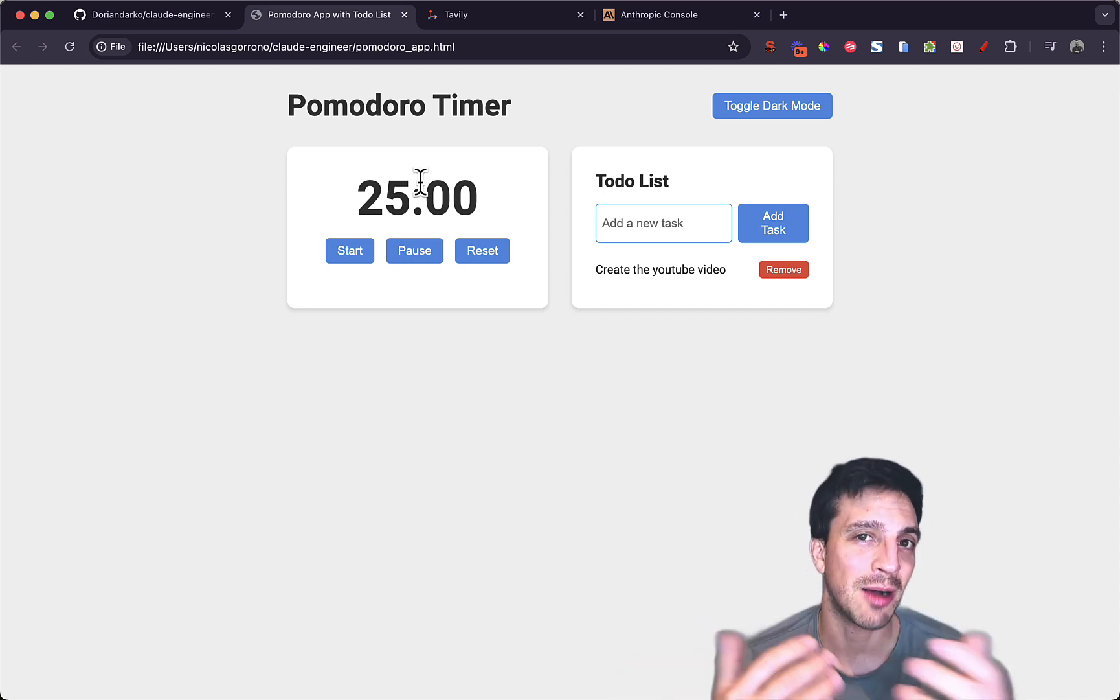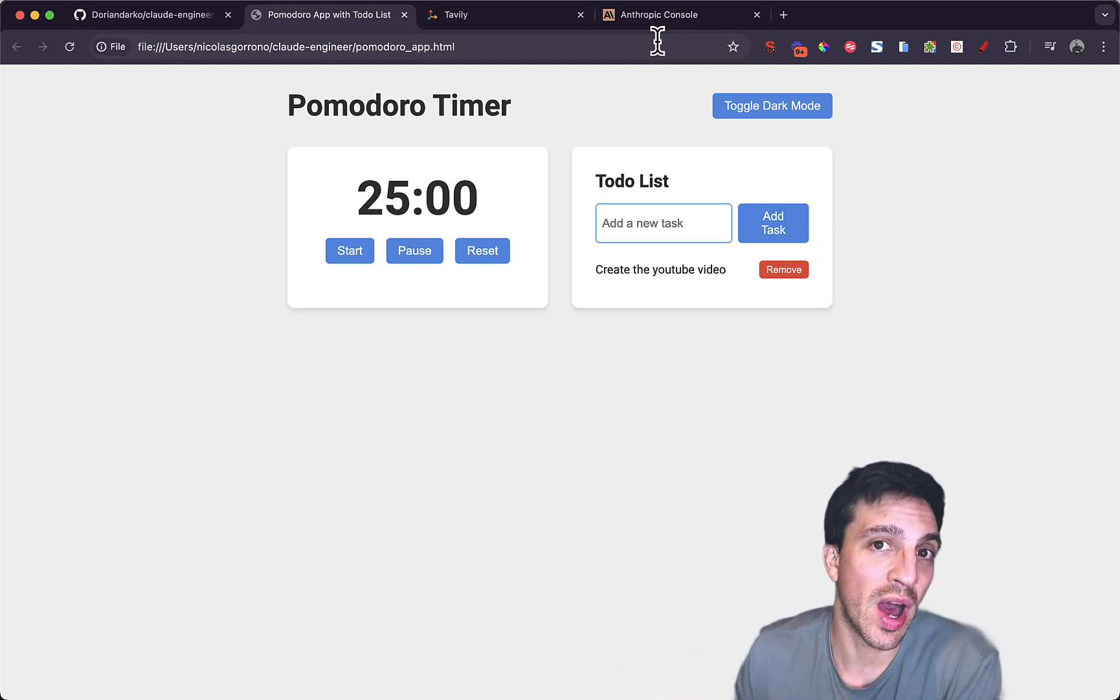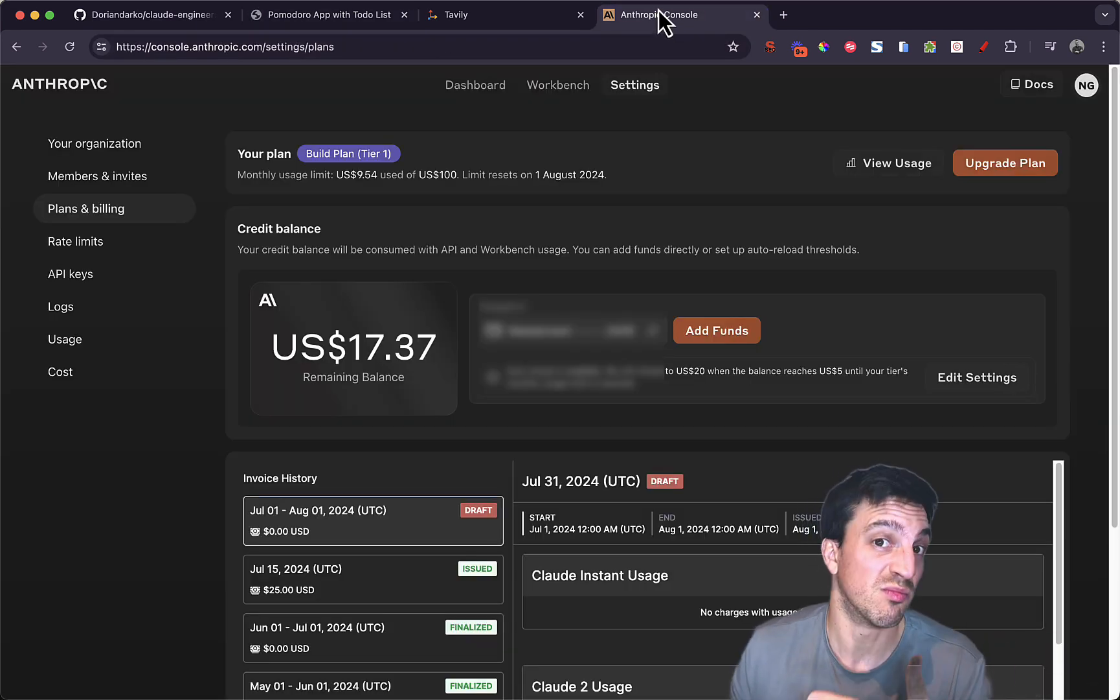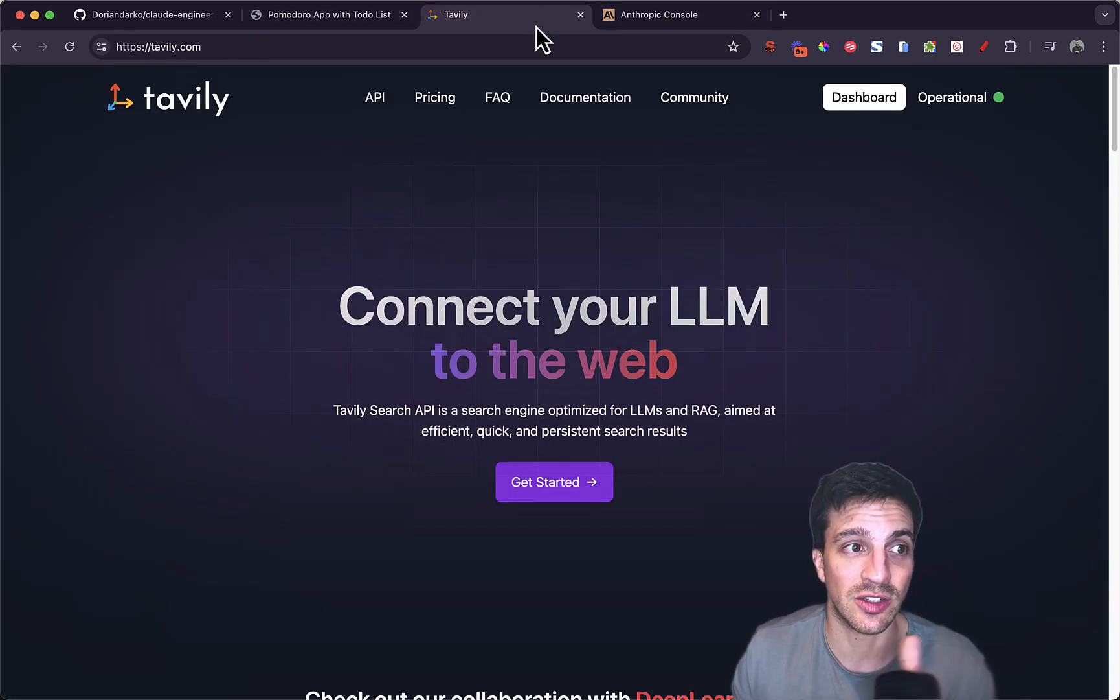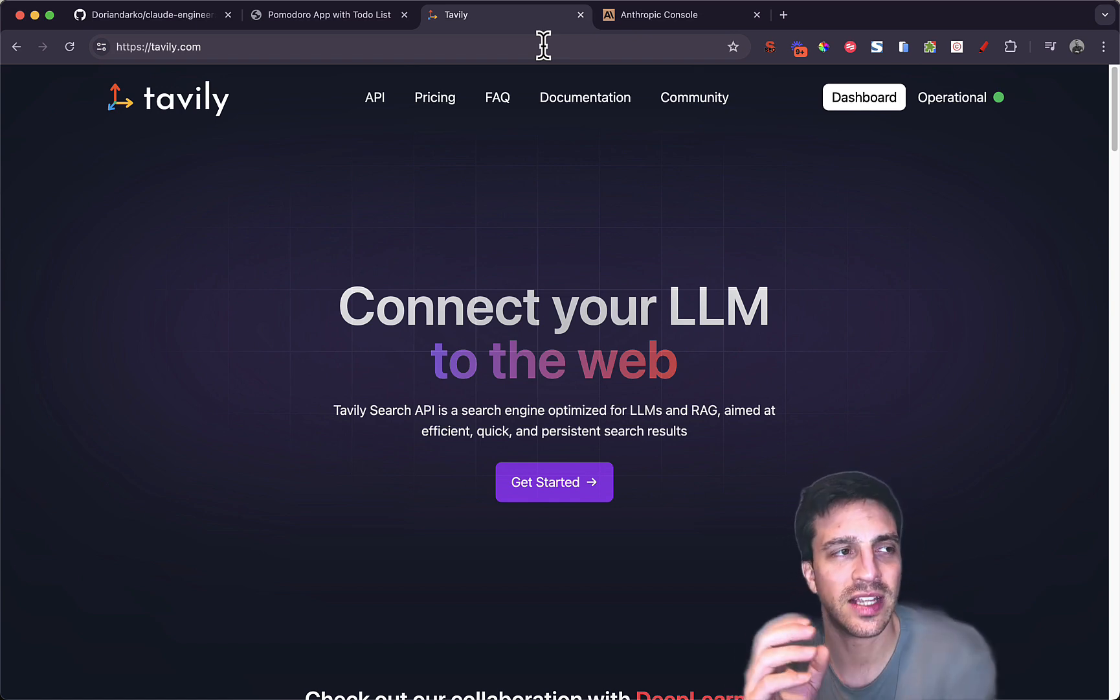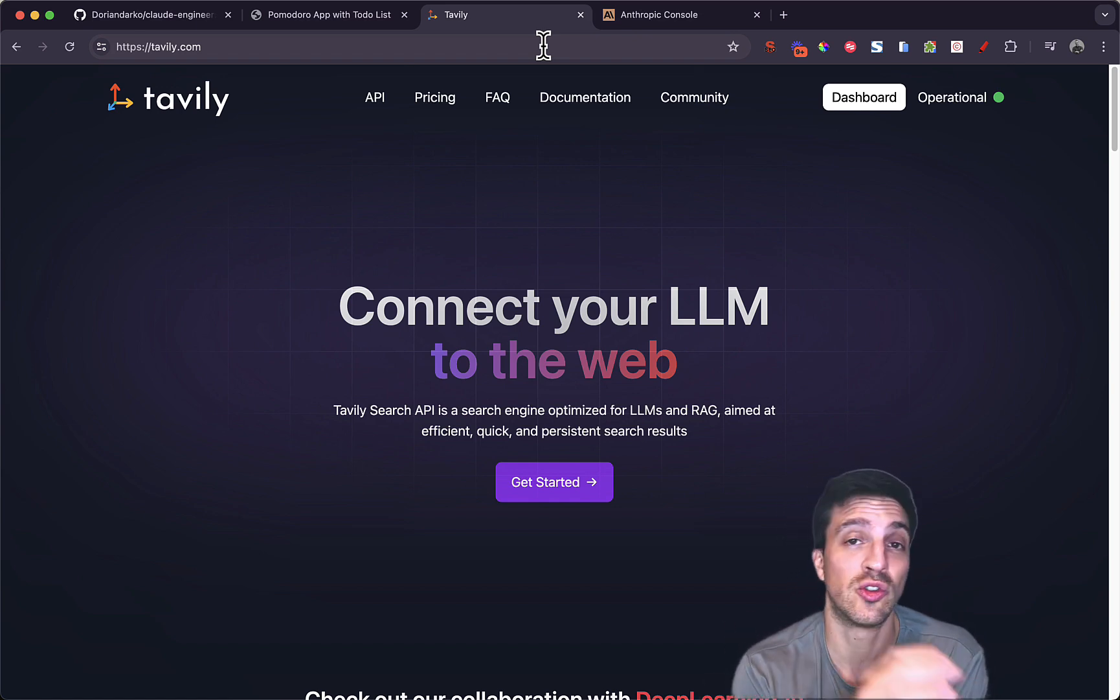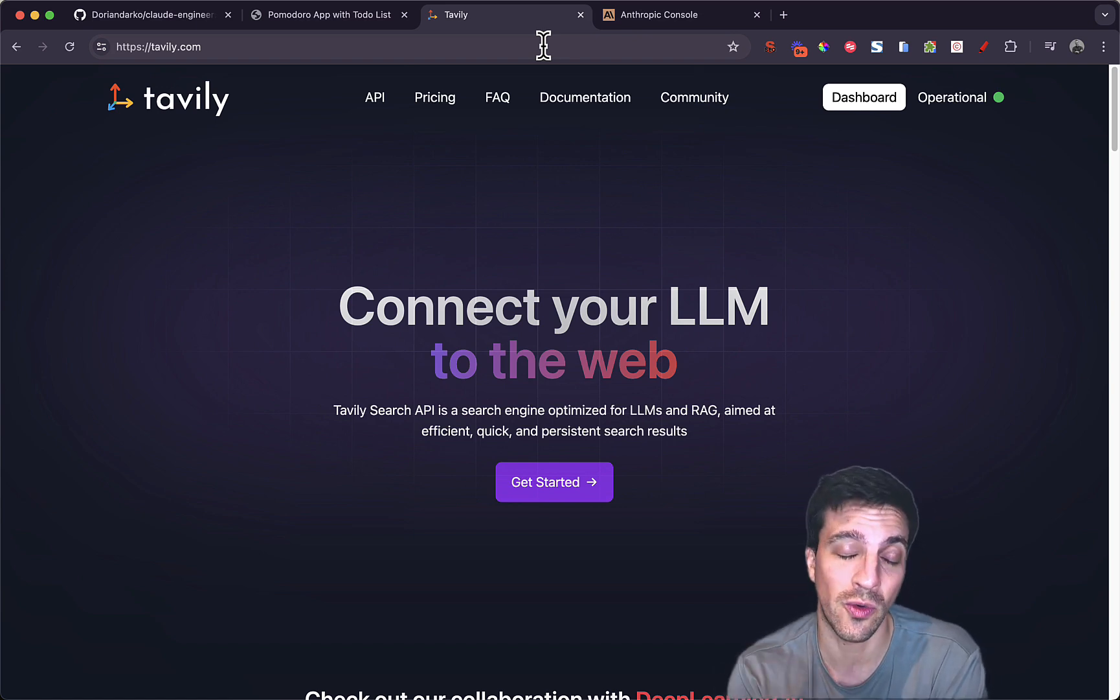you're going to need a couple of things. First, two things are your API keys, both from Anthropic to be able to use Claude, and you're going to use Tavily as well, or Tavily. I'm not sure how it's pronounced, but it's a way to connect this application to the web. And yes, it can do searches for you, which is really impressive.